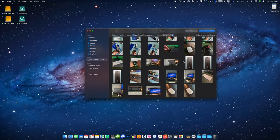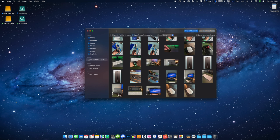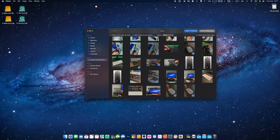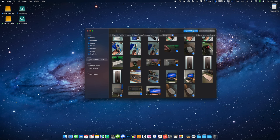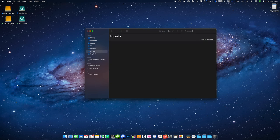Select the photos you want to transfer by either clicking on individual photos or by using command click to select multiple photos. Once you've made your selection, click on the import selected or import all new photos button to transfer the photos to your Mac.